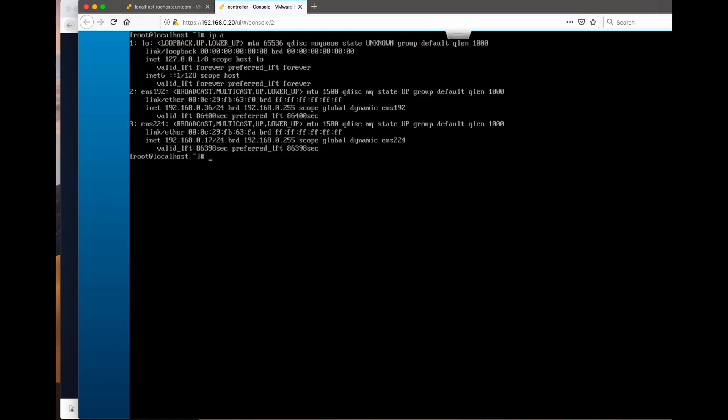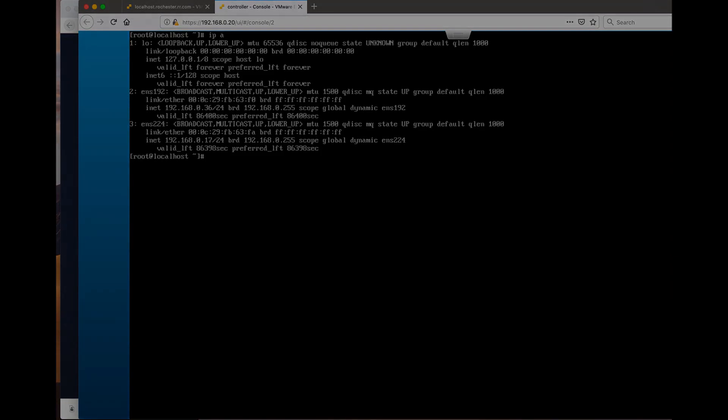I think I did put both interfaces on the same network, I wasn't supposed to do so. So I am going to change that. Anyways, the CentOS is up and running.